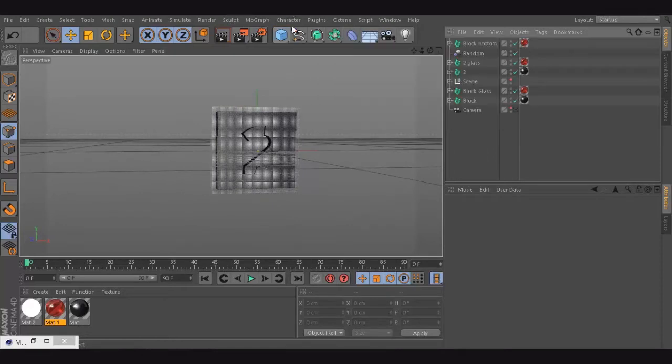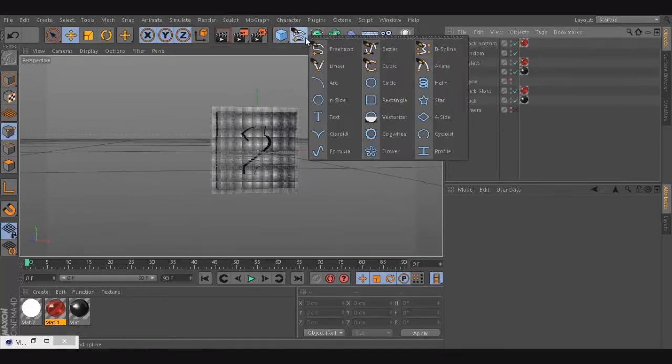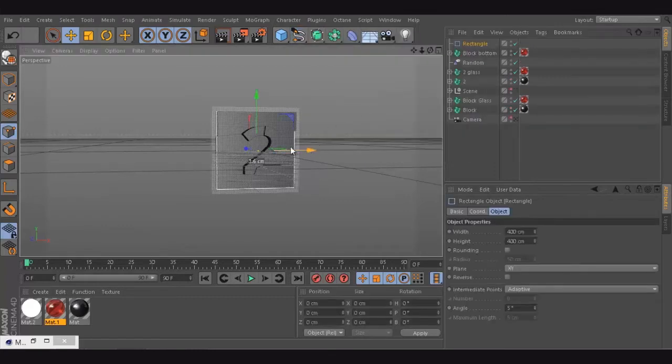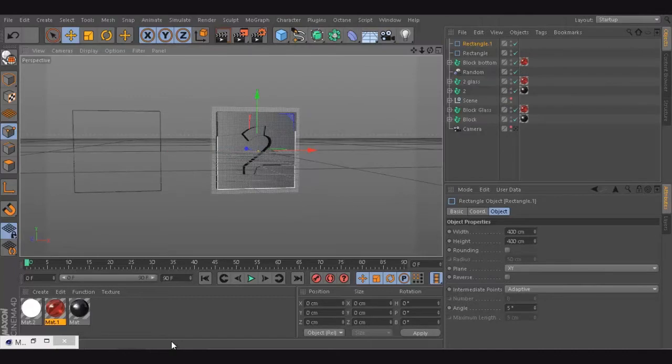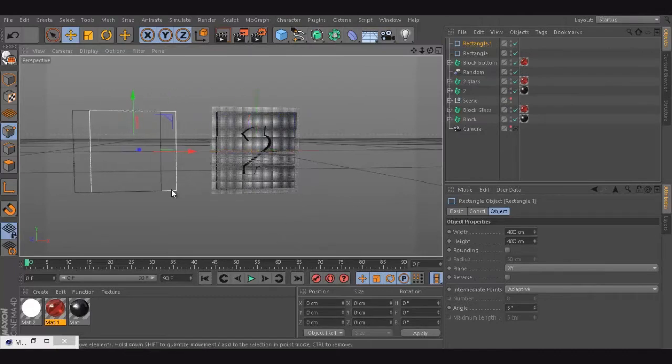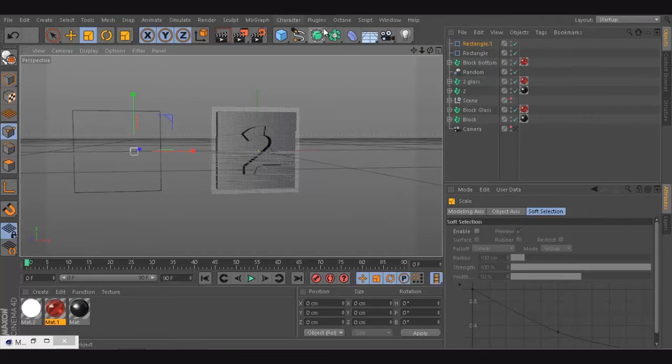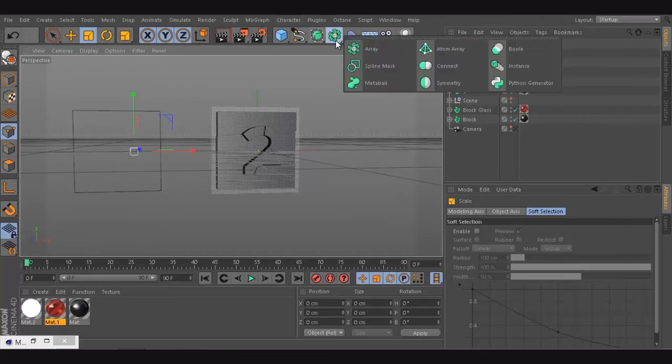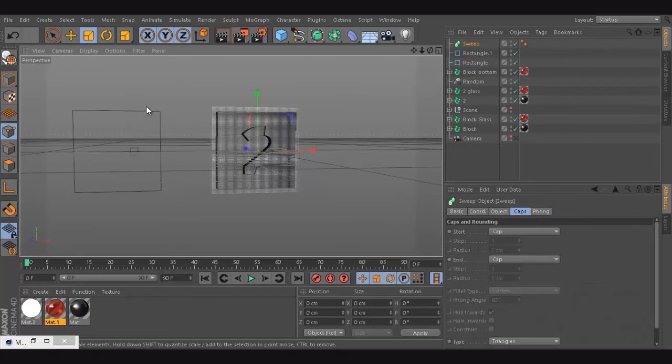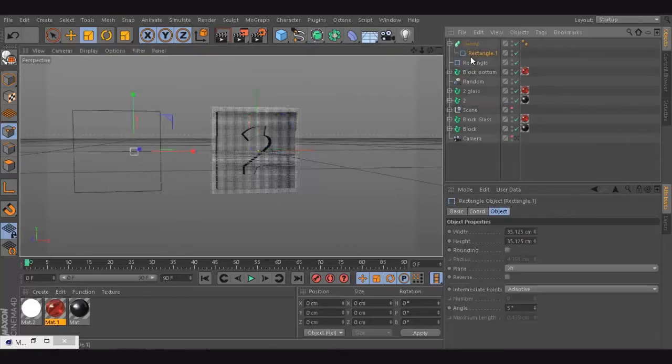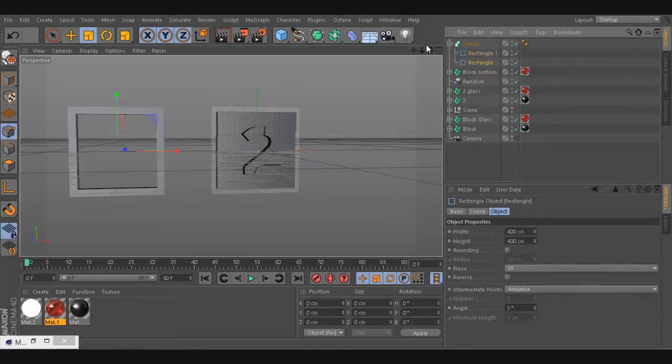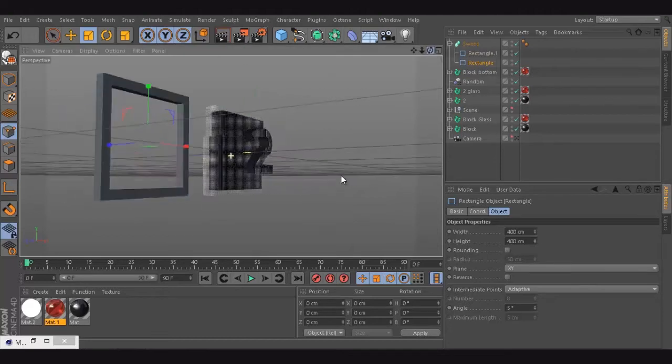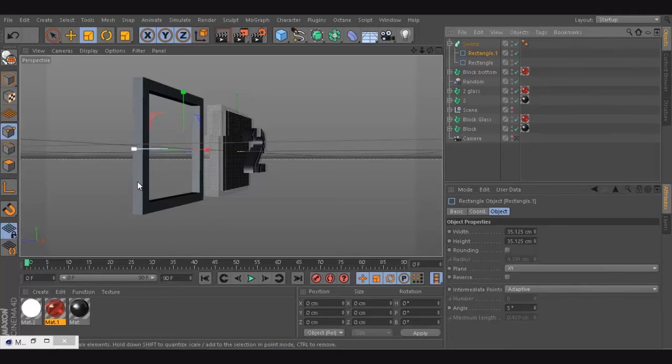I'm just going to create for example a rectangle. And if I create another rectangle and get this rectangle to be really small like this, that's beautiful. And if I use now, instead of extrude, we're going to use a sweep. A sweep means I'm going to use an object to reveal another object. You just put them inside. I'm going to change the order.